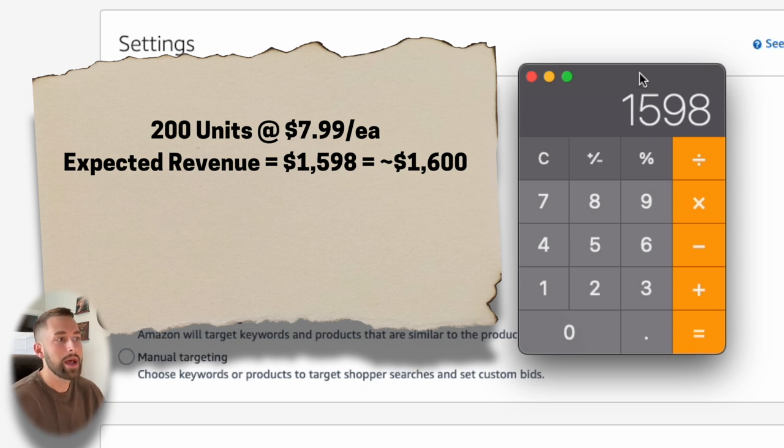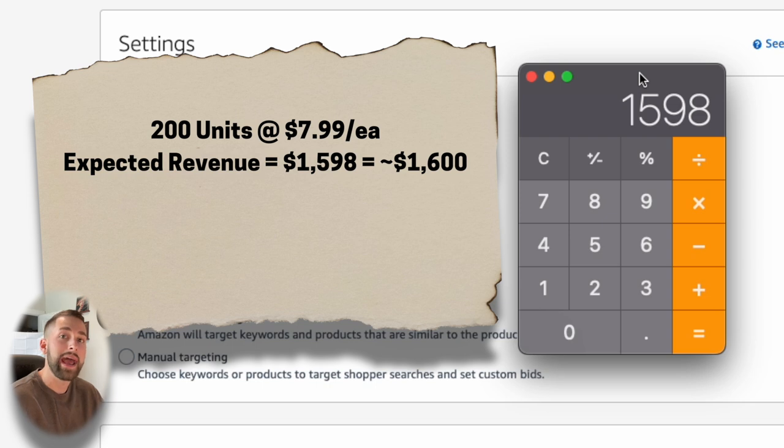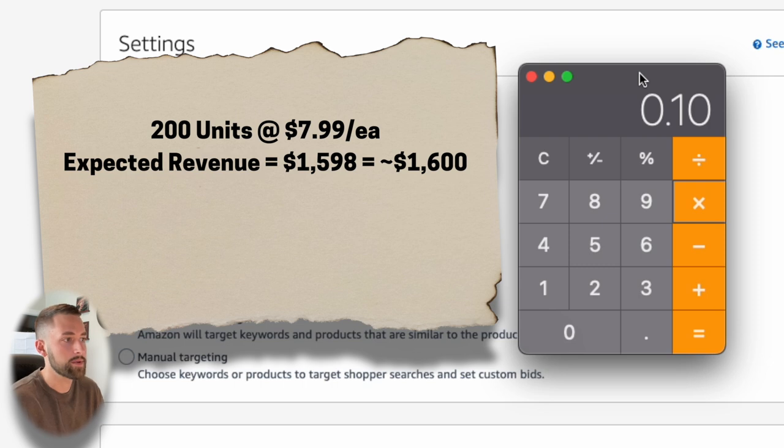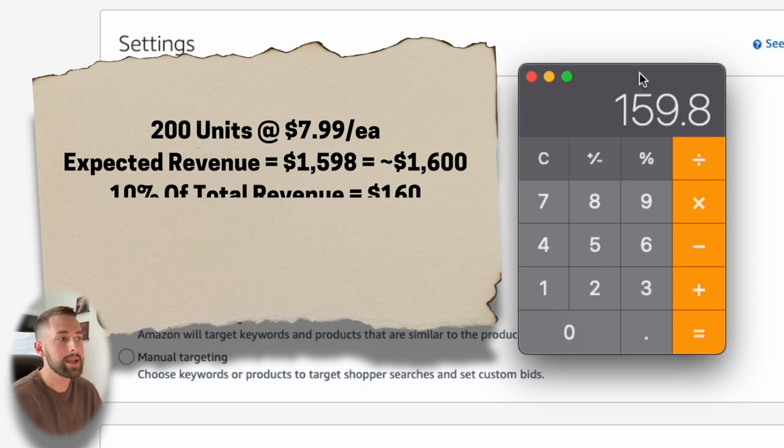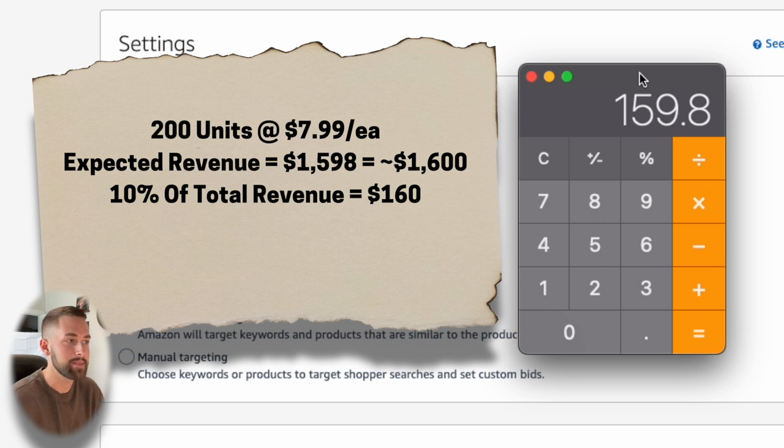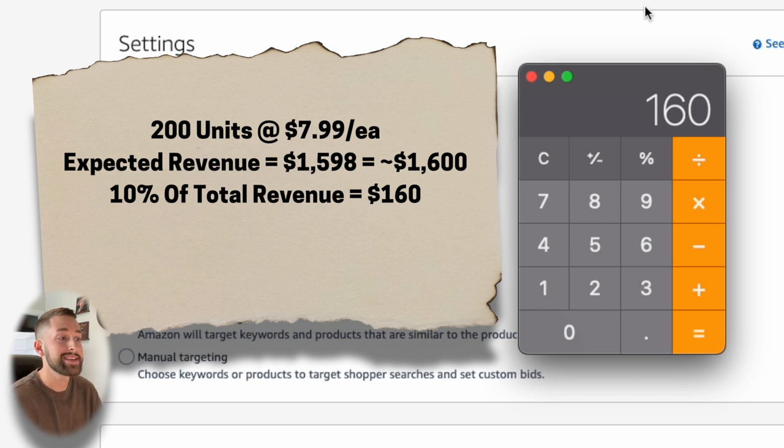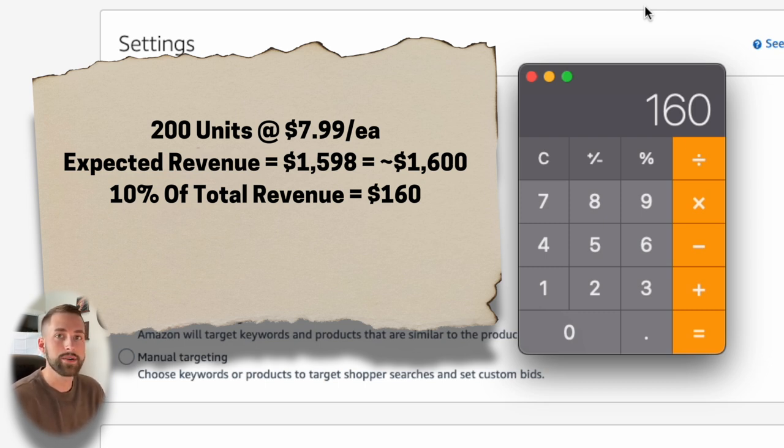So put 200 units in here, and we'll multiply that by our sales price. Again, this is just revenue. It's not your profit. It's not your net income. So I said before, $7.99 is our sales price. So I'll multiply those together to get about $1,600 is my expected revenue for these 200 units.